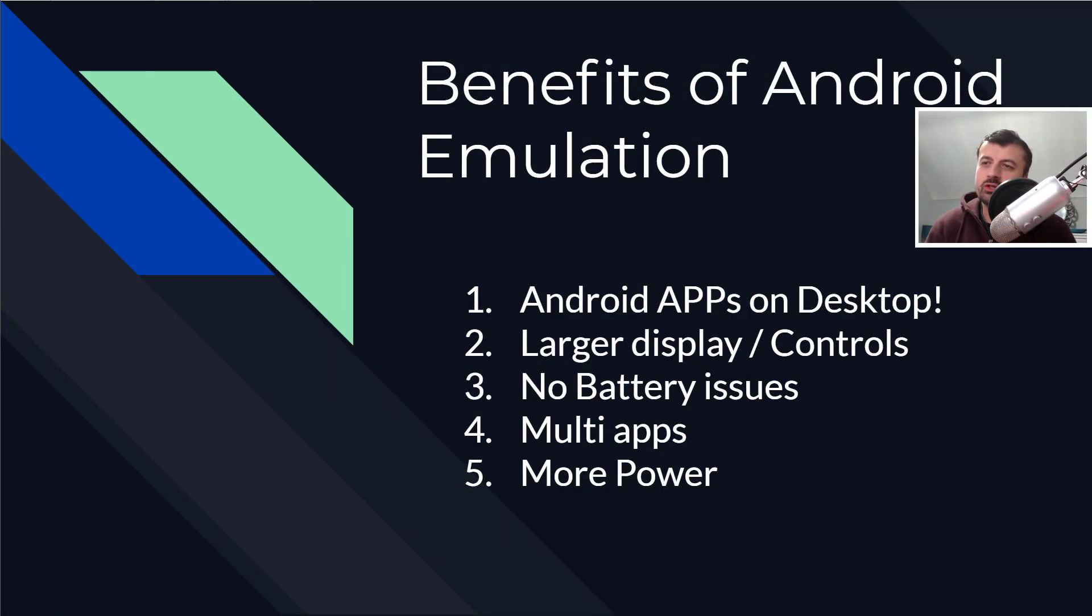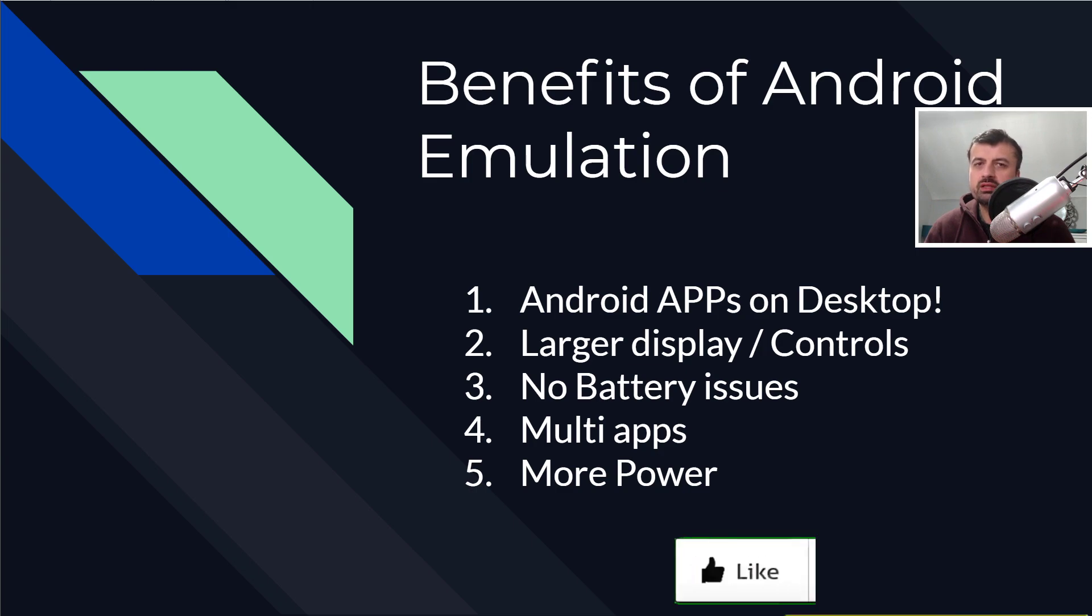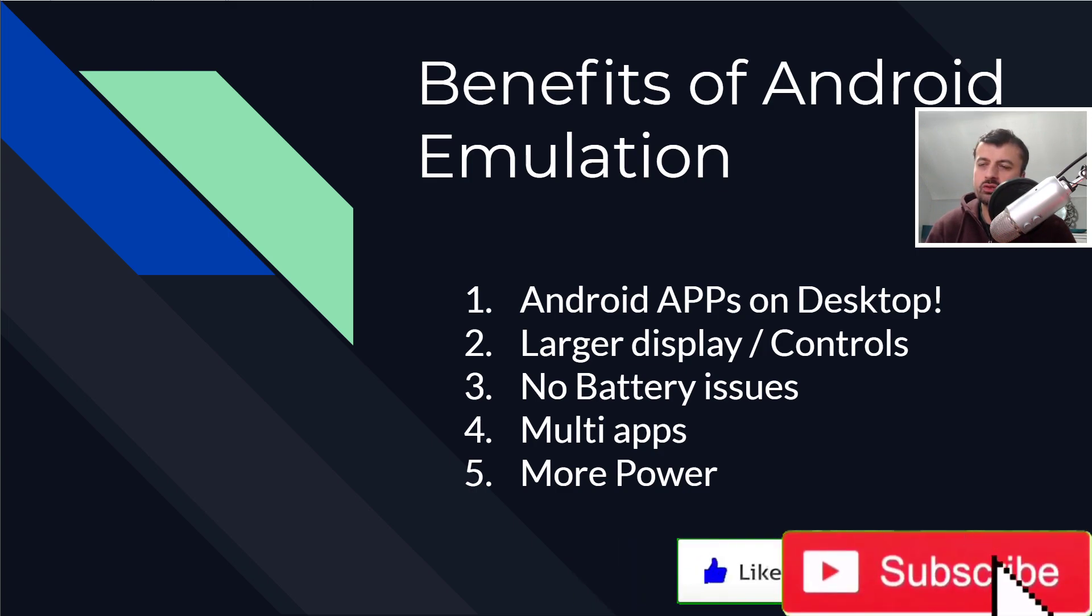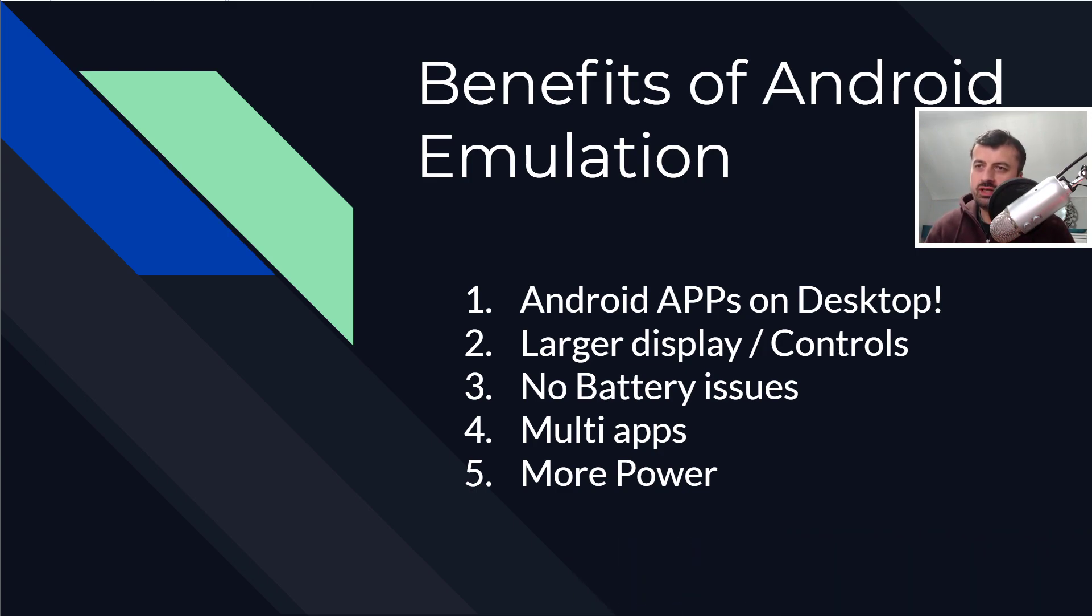Hey guys, welcome back. So there's just so many benefits of having the ability to run Android applications on your PC.